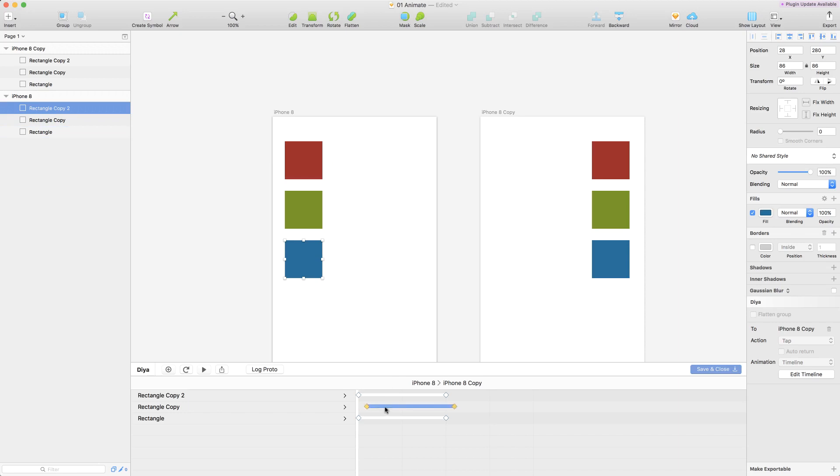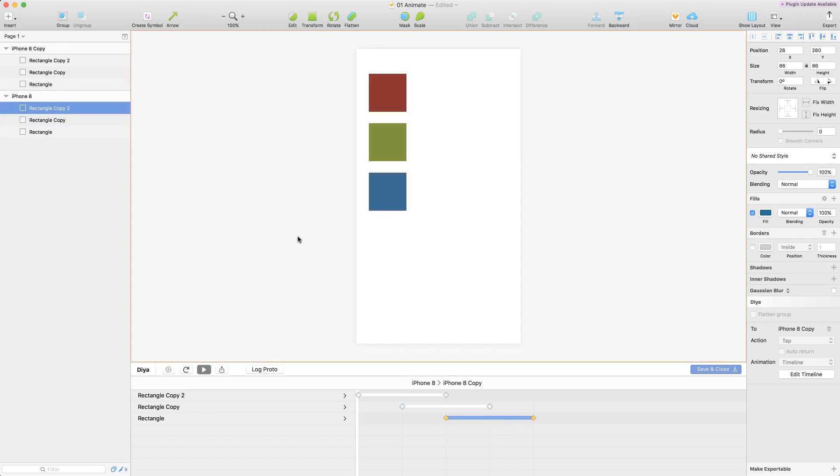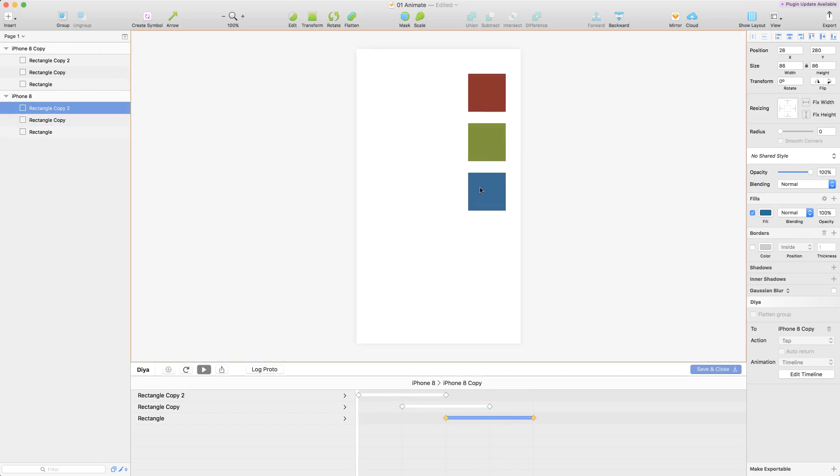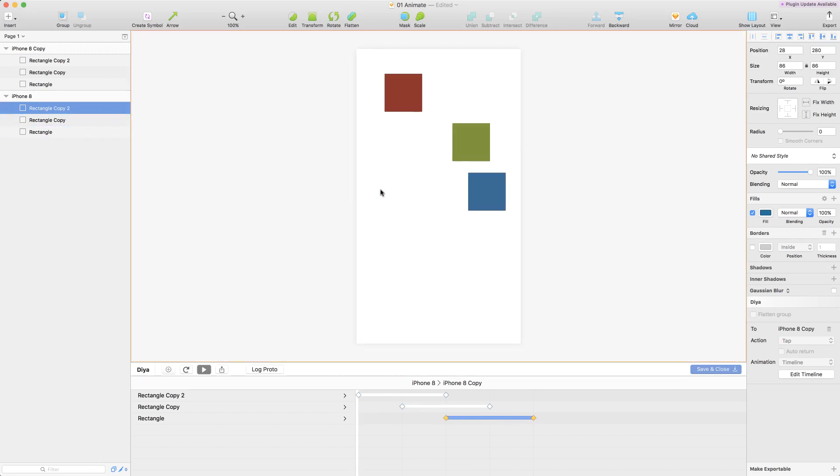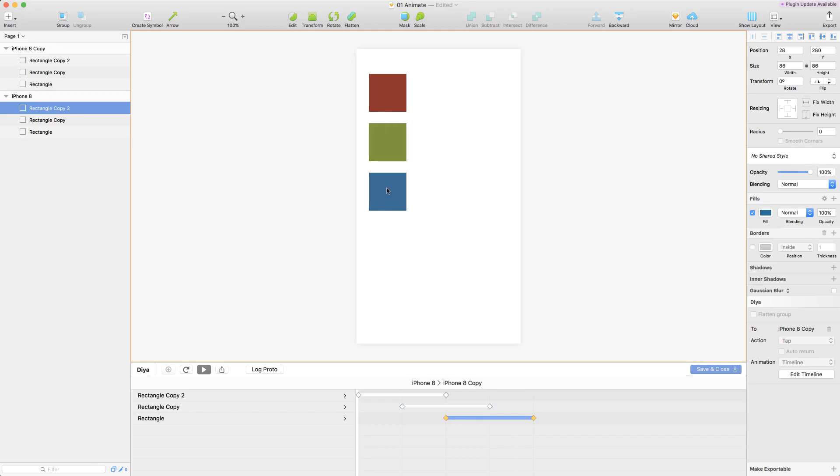So let's stagger these transitions a little bit by moving them that way and now when you look at the preview you'll see that they move one after another.